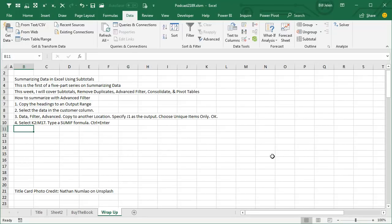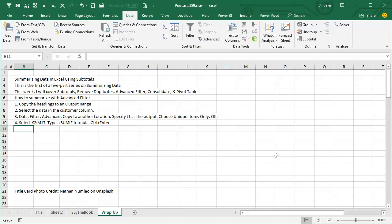This week, all this week, we're doing a series on summarizing data. So far, we've done subtotals, remove duplicates, today, advanced filter. How to summarize with advanced filter? Copy the headings to an output range. Select data in the customer column. Data, filter, advanced, copy to another location. Specify that customer heading as the output. Choose unique items only. Click OK. Then it's a simple SUMIF formula and copy that down.